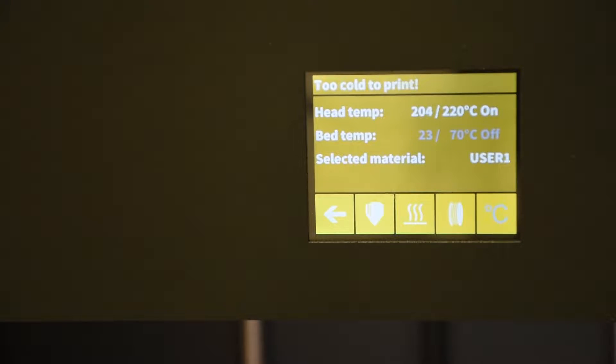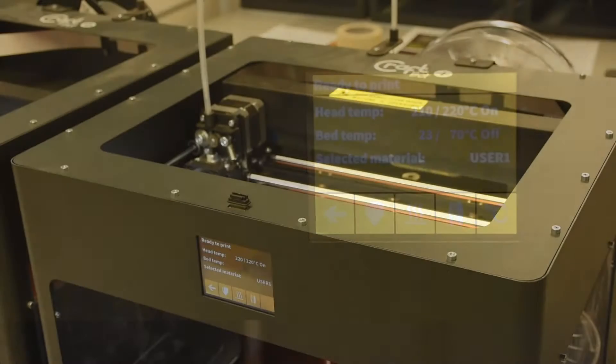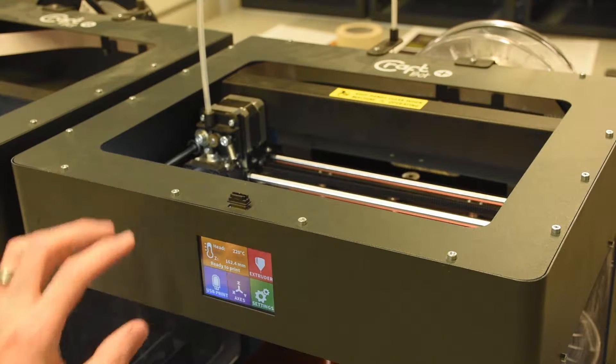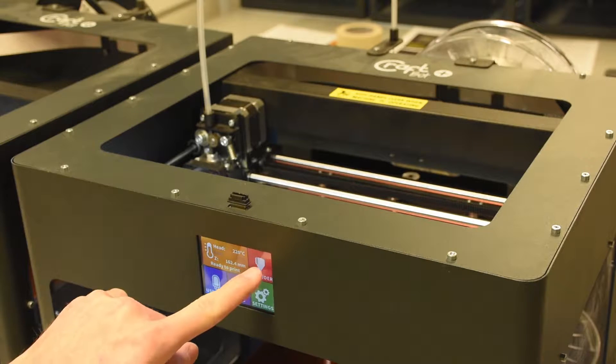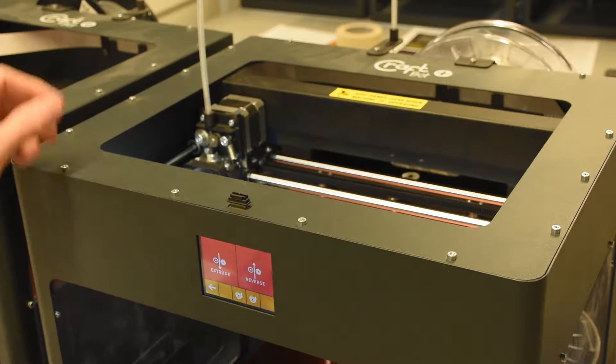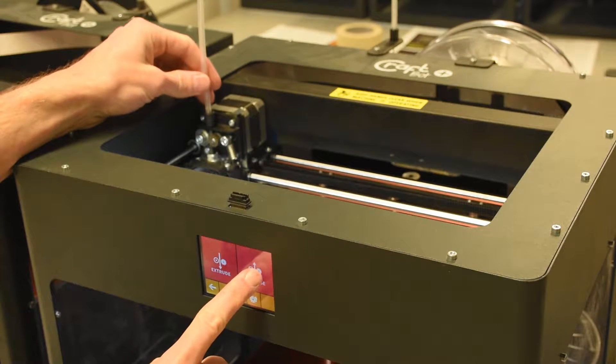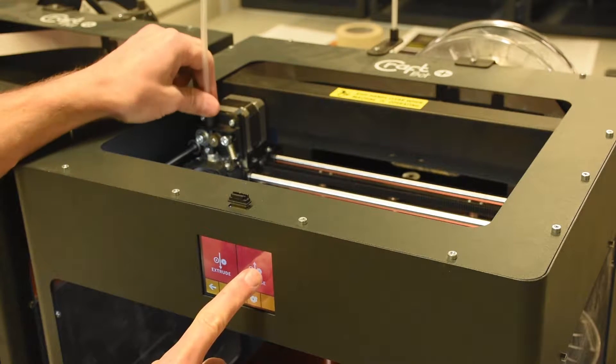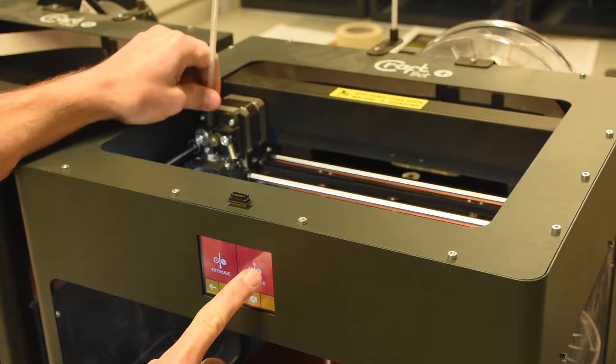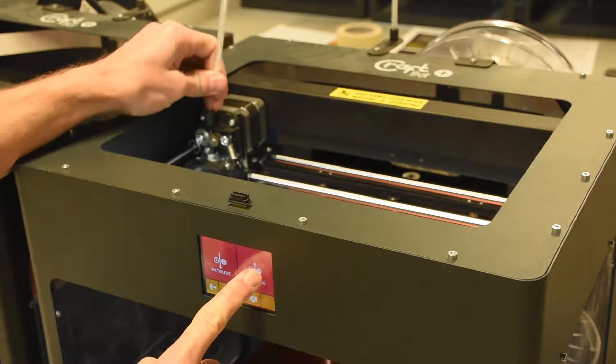It'll take a few minutes to heat up, and it'll beep when it's ready. Then you hit the back arrow and go to the extruder in pink. Then you hit reverse and pull it out until it comes out.